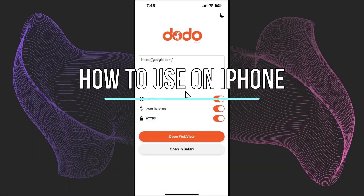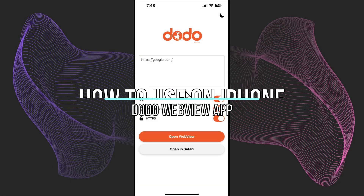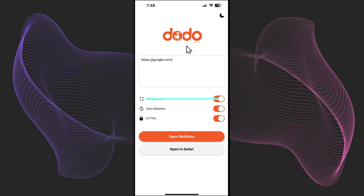Welcome. Today we're going to show you how to use the Dodo WebView app on iPhone. This app can be something hard to actually install on iPhone and can be hard to use, so the first thing that you need to do is to actually try to install it.